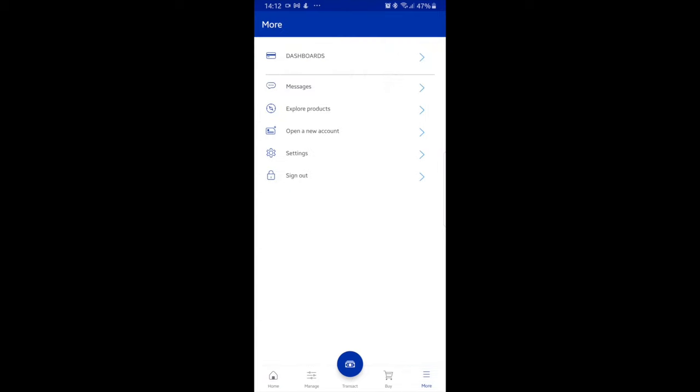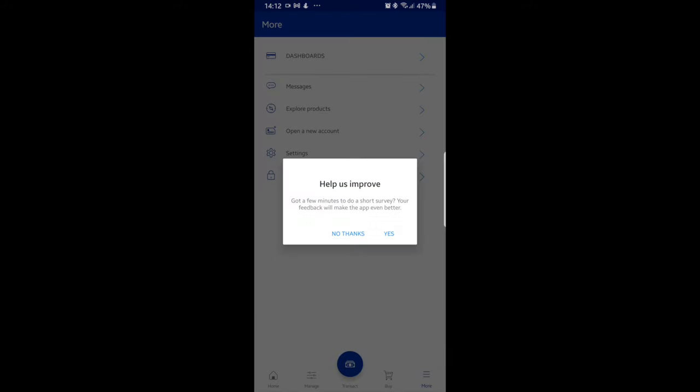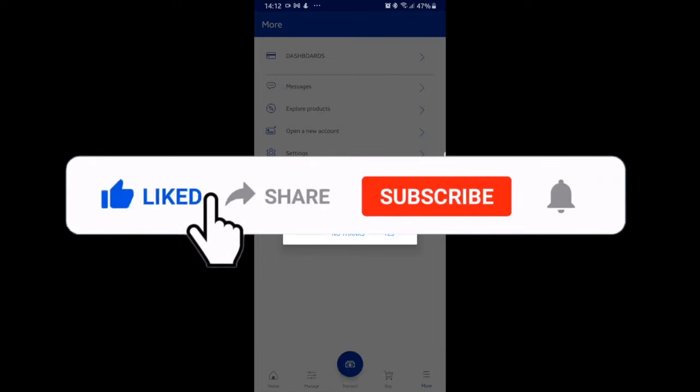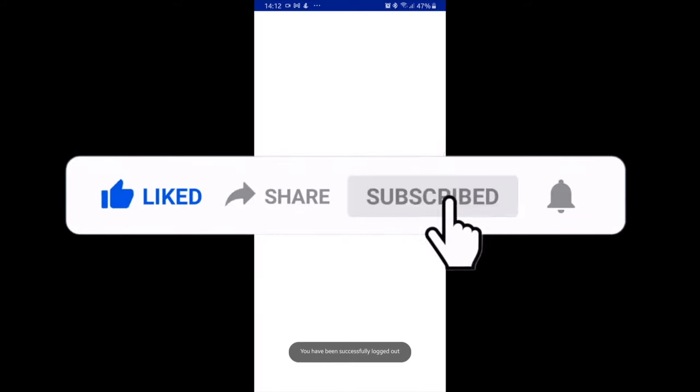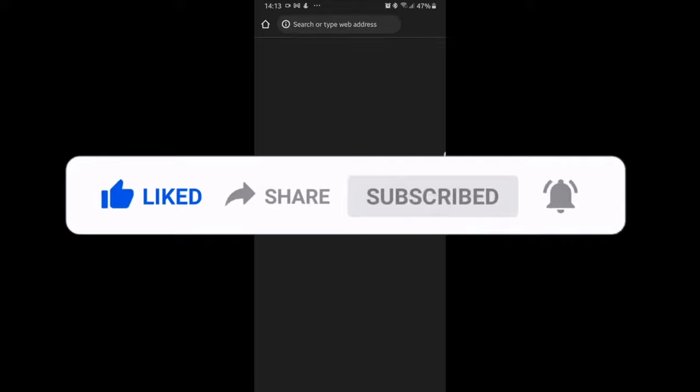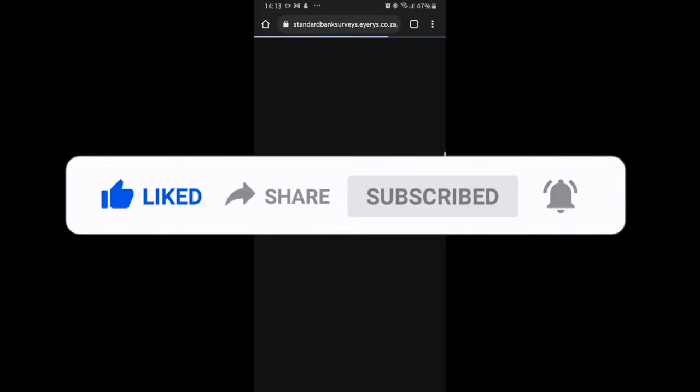The Bank Insider thanks you for taking the time to view this and hopes that this short tutorial will assist you on how to log into the Standard Bank app. Please hit the like, share and subscribe button and don't forget to hit the notification bell. See you in the next video.